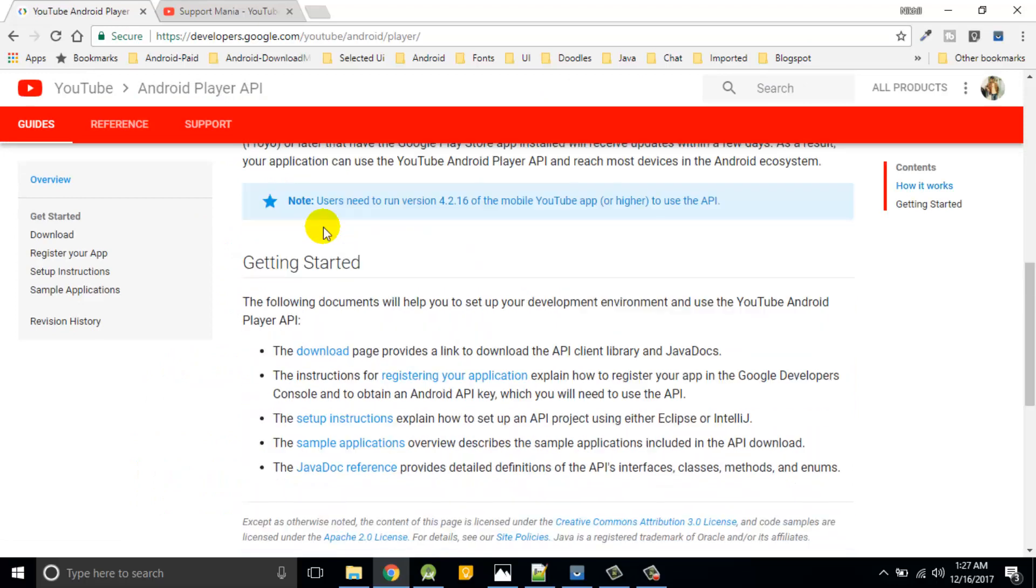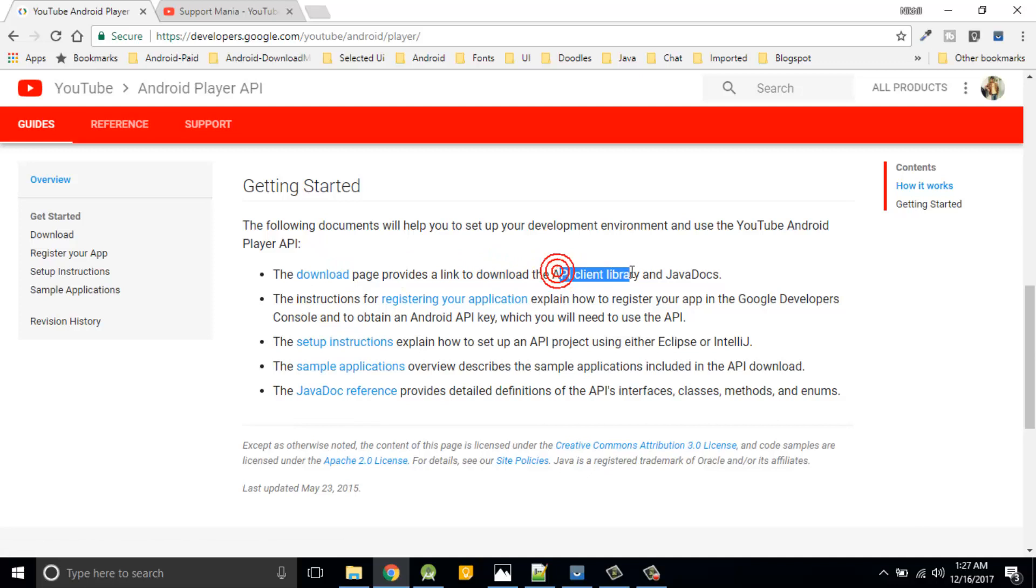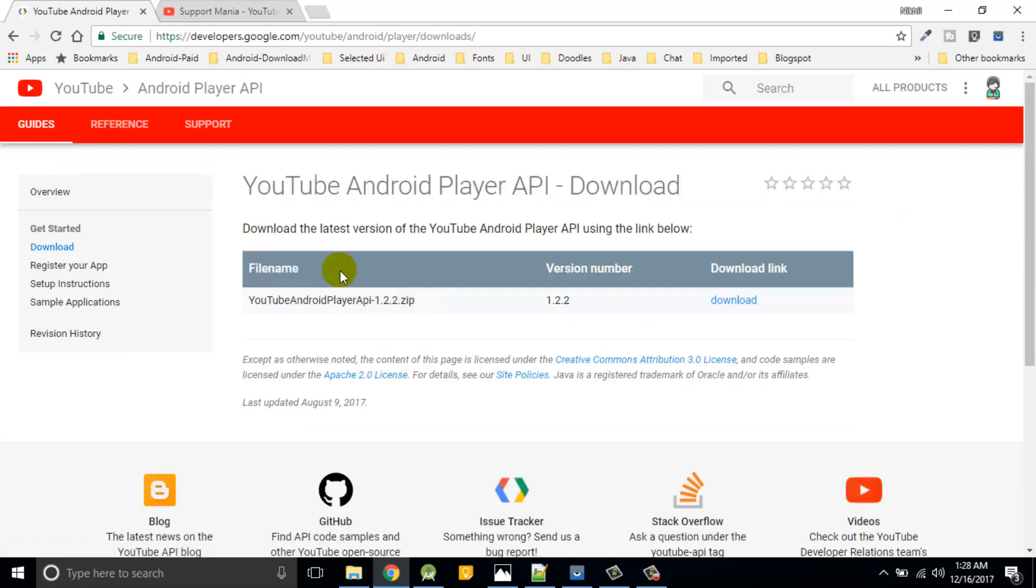So this is going to be the first link which will guide you to the player integration. This is all about player integration. These many steps you need to follow to get that player integration into existing app. First thing is download some of the API client APIs and JavaDocs.